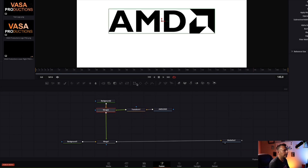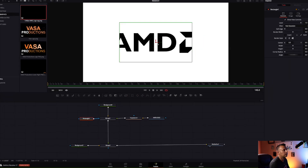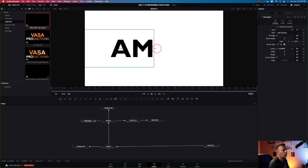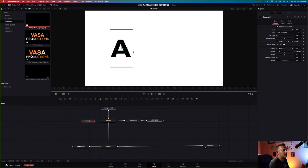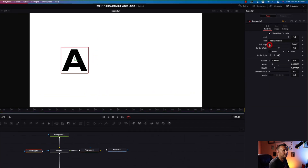Come over to the merge, left click on it, and we wanna add a mask — a rectangle mask. We're gonna bring that rectangle mask over to the A on the AMD logo and drag it to isolate the A. I'm also gonna soften the edge by left clicking and dragging on soft edge, just a little bit so it doesn't reveal the other letters.